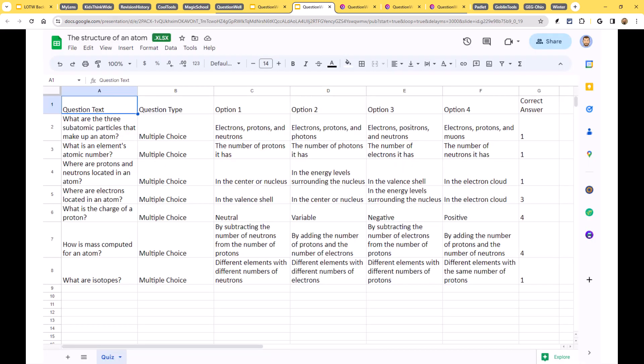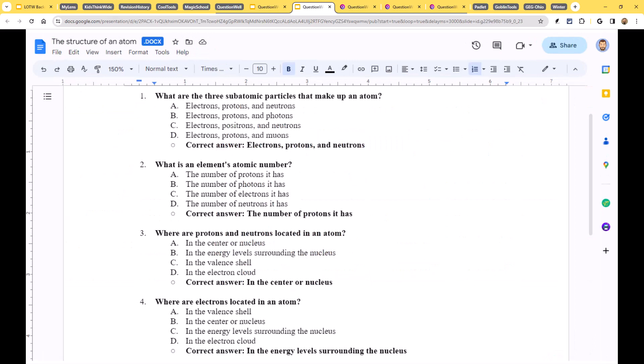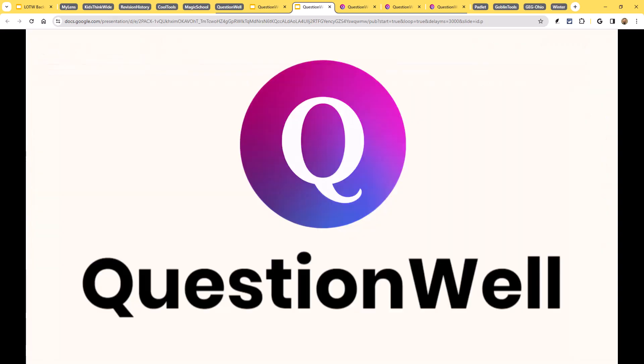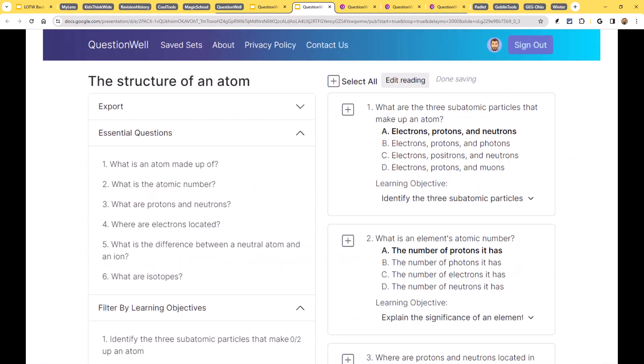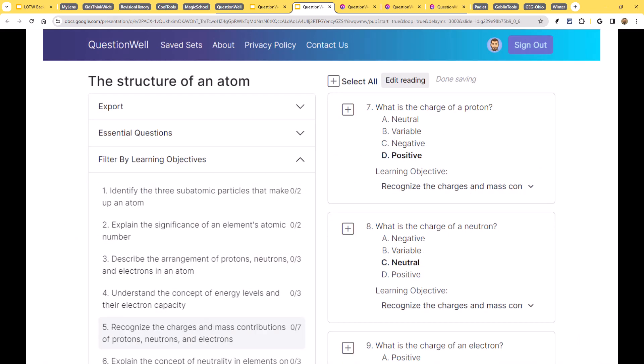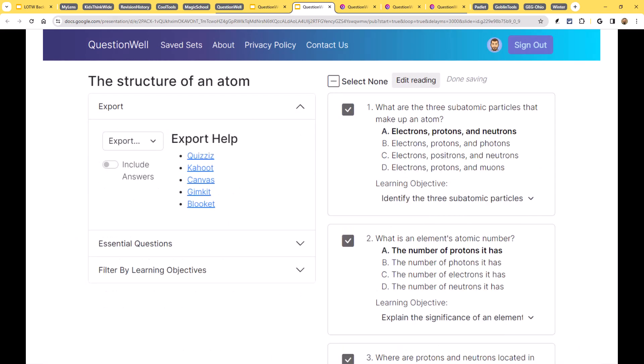You can, of course, edit the questions if you need to. But the beauty of this, what I really love about this tool, already that's pretty awesome just the fact that it can generate all those questions, is the export options. It allows you then to take what you've created and export these into so many different tools.